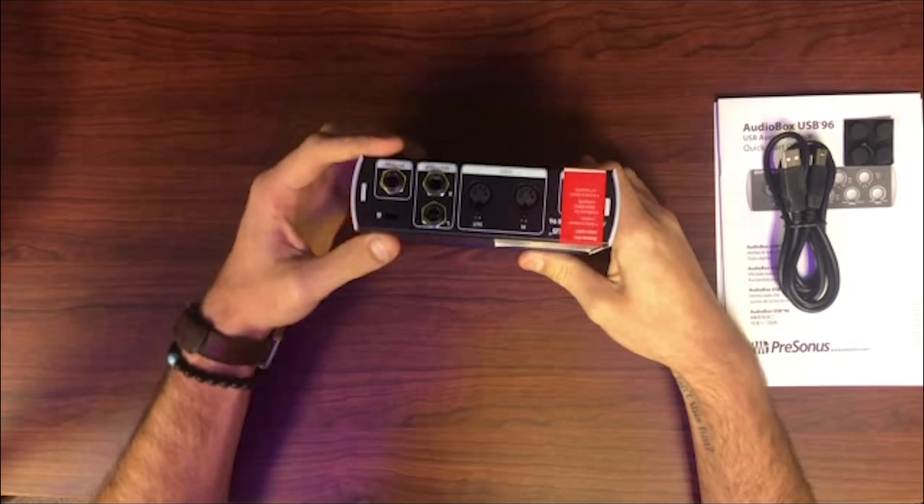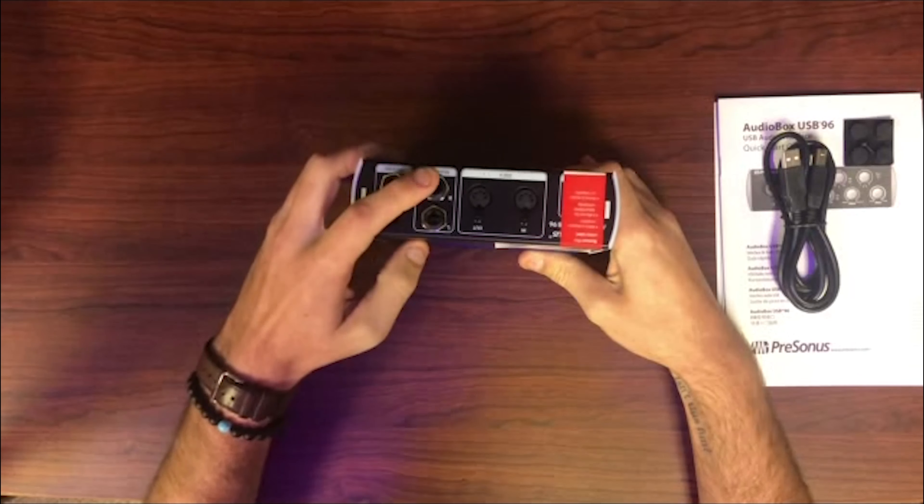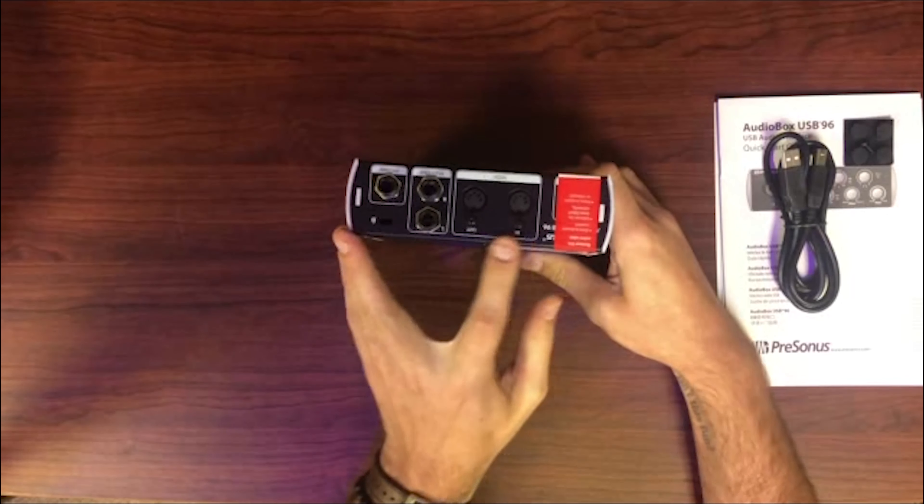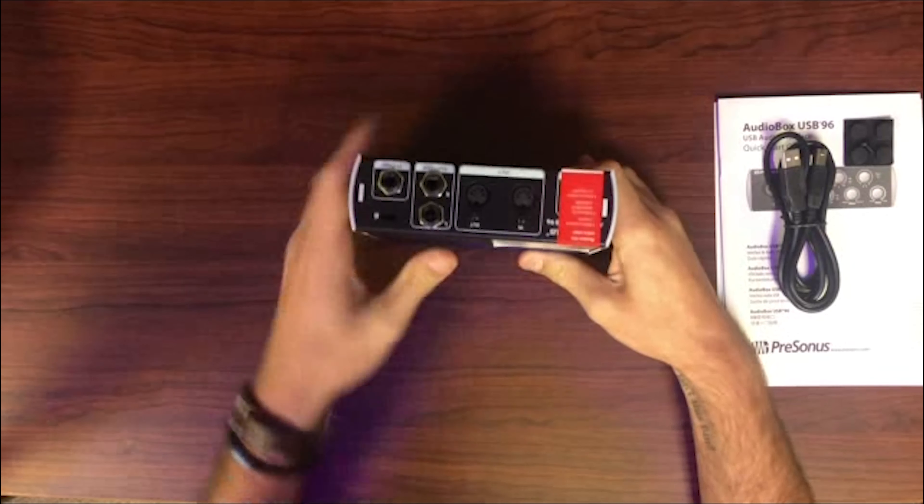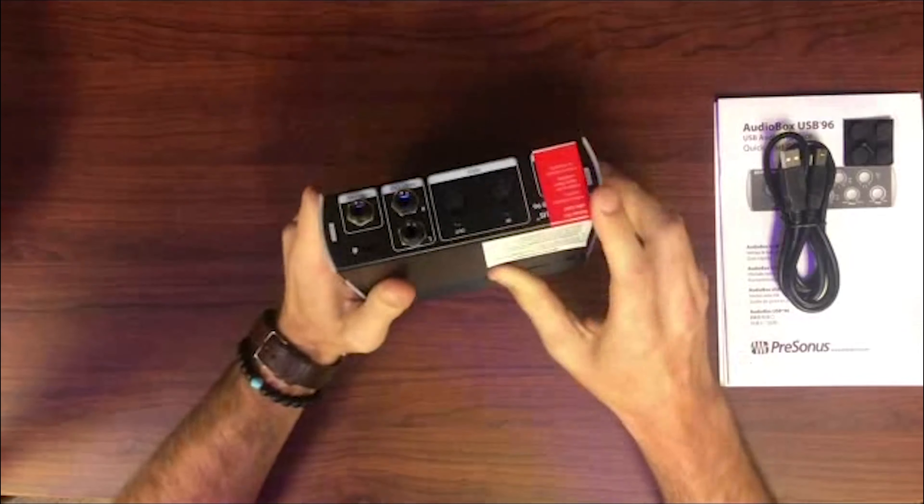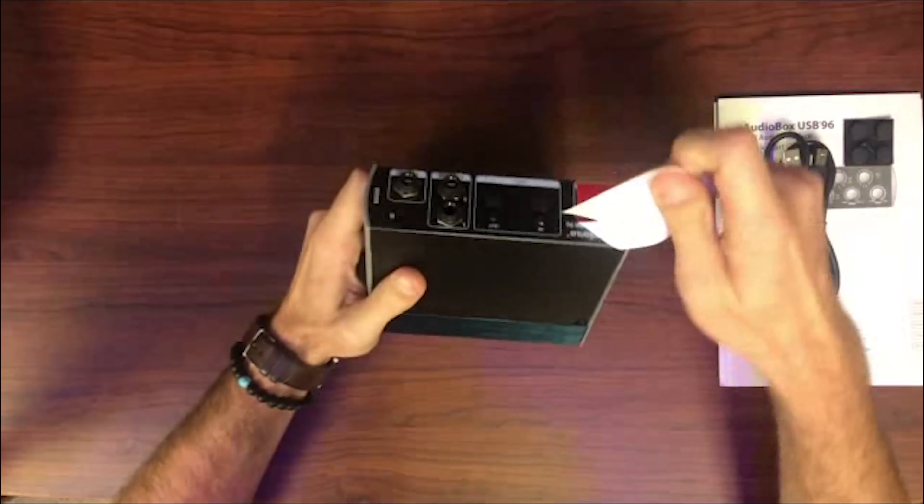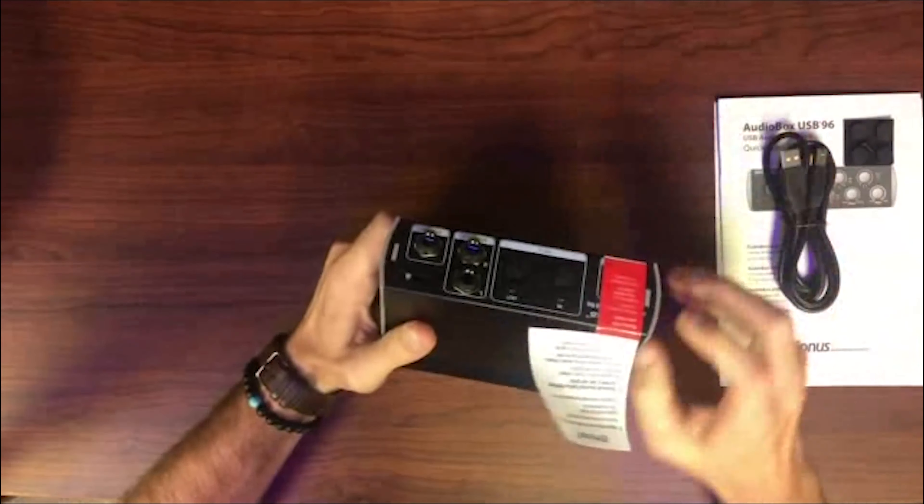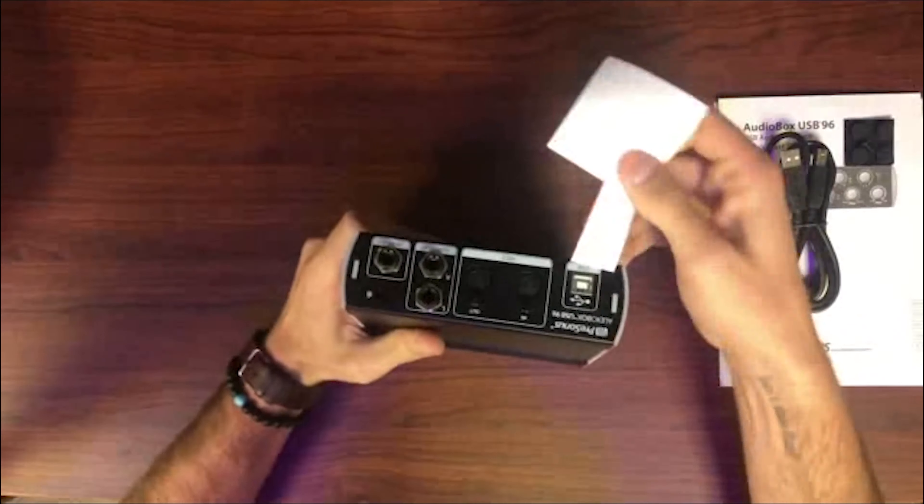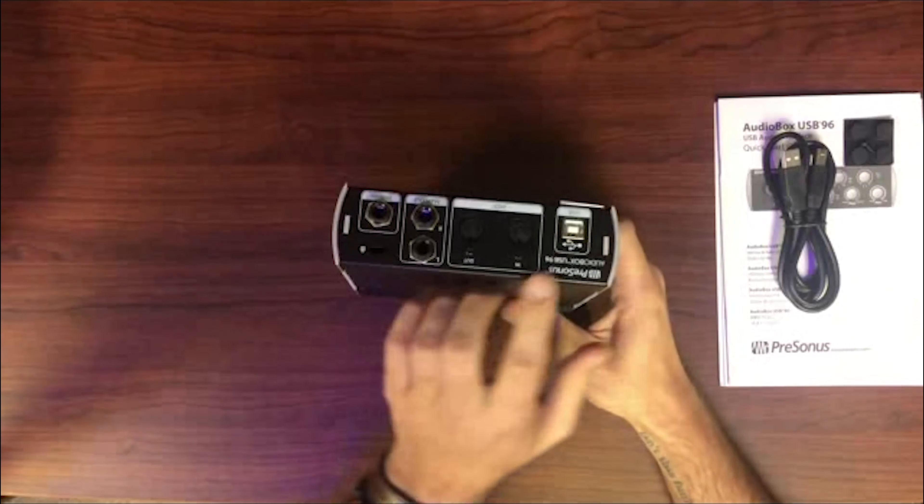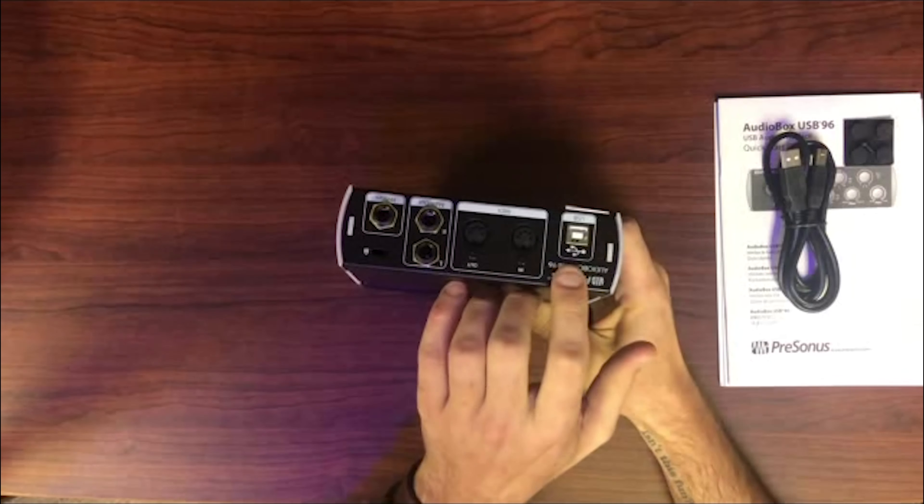On the back right here, we have your headphones input. You have two different outputs for your speakers as well as a MIDI in and out. Under this red sticker you do have your USB, so that's just how you're going to plug it into your computer.